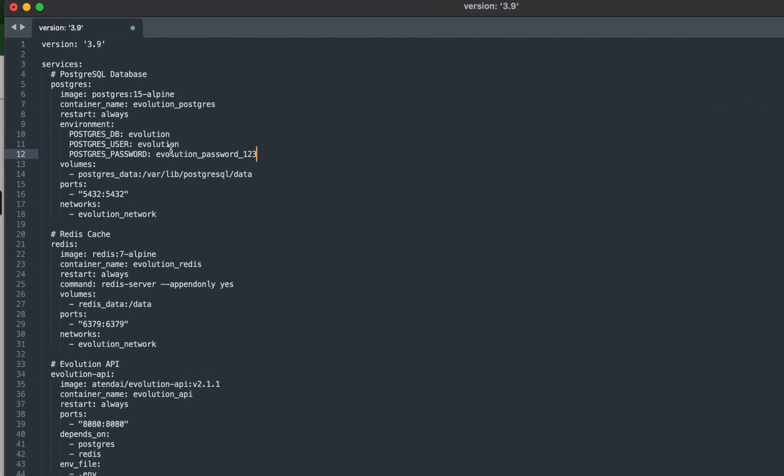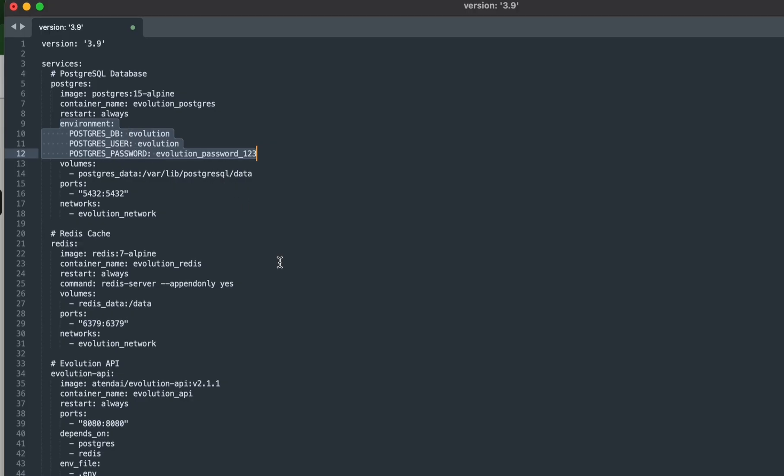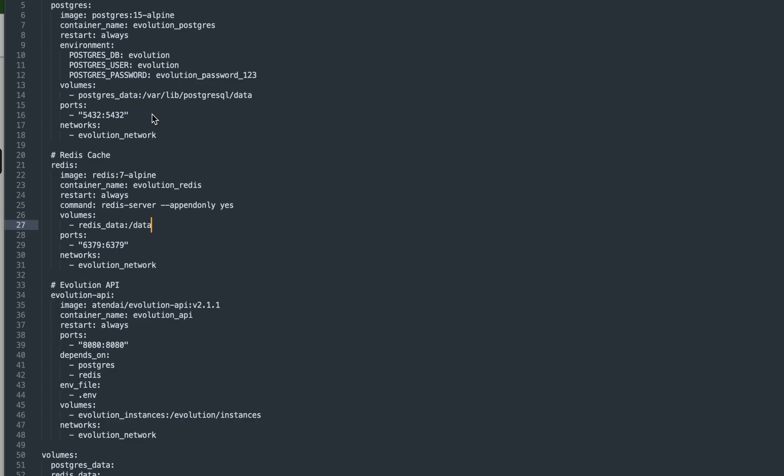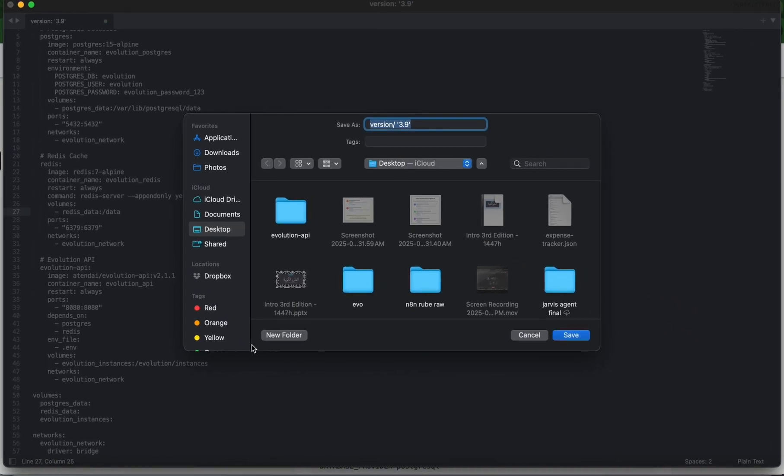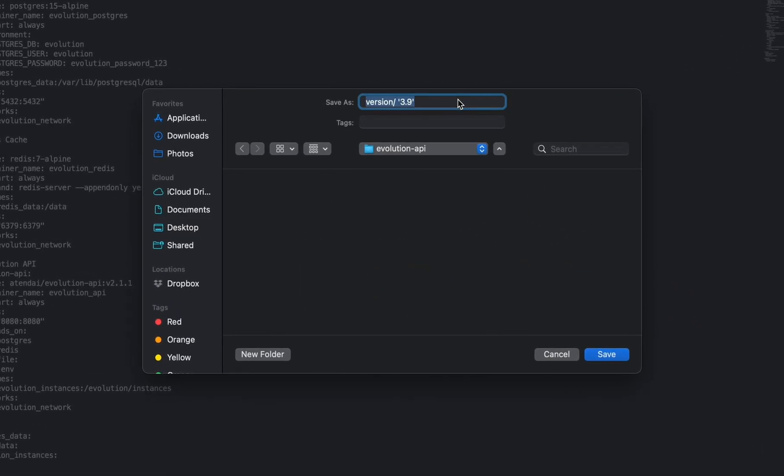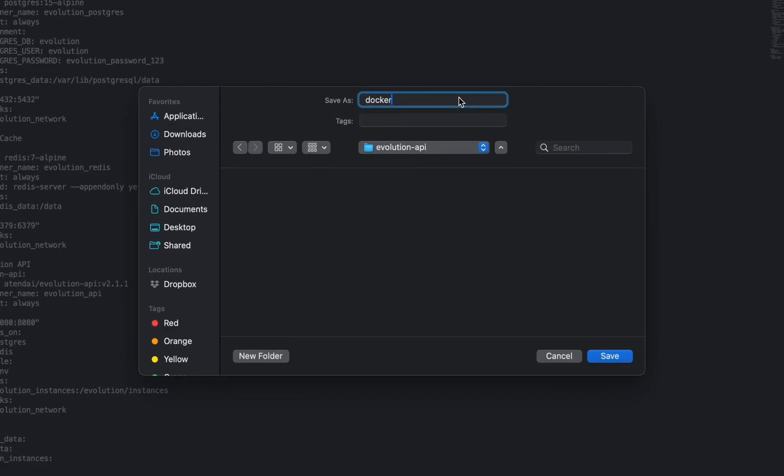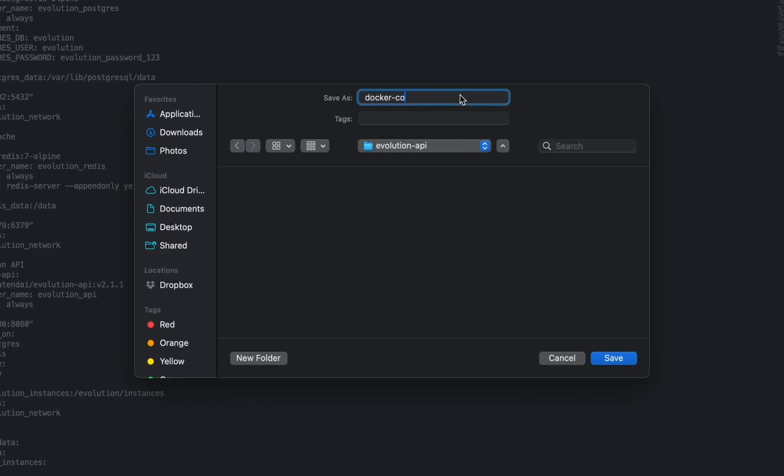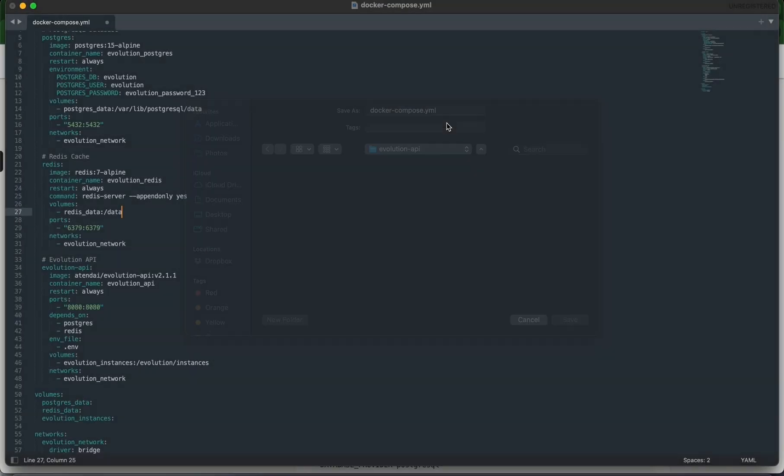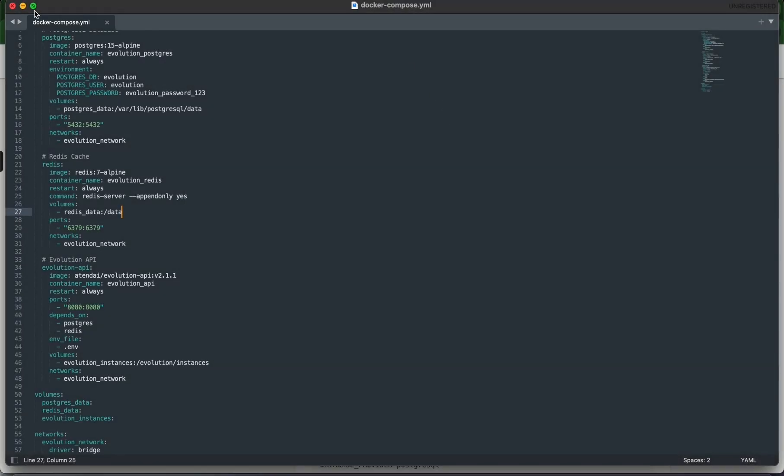Paste in that file. You'll notice this file has some preset usernames and passwords. You can leave this as is for testing, but I highly recommend you change it for production. Leave everything else as is and hit save. Go into the folder you just created and call the file docker-compose.yml.